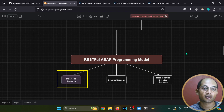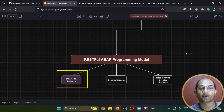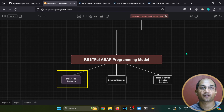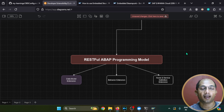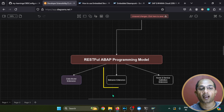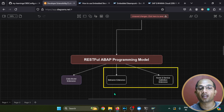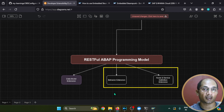The first use case is the data model extension. If you want to render new fields to the application that are not available in the database table, you need a data model extension — and after extending the database model, the same field can be rendered to the UI side. In the current episode, we will deep dive into this particular use case. Side by side, we also have behavior extension and node and service definition extension, which we'll explore in future episodes.